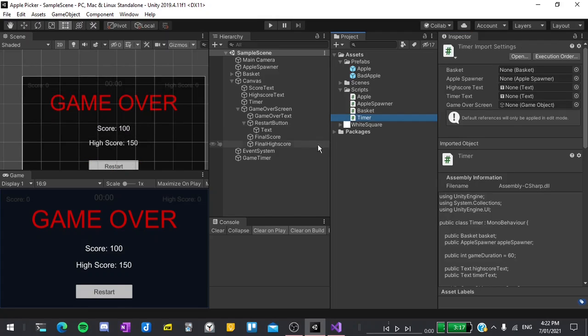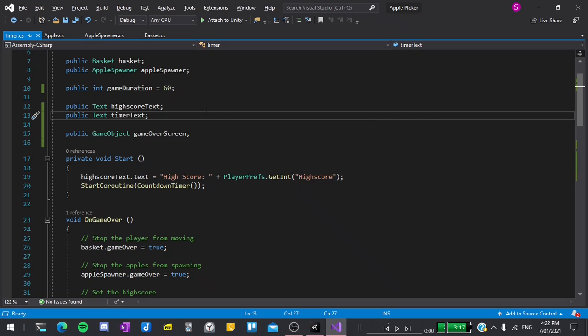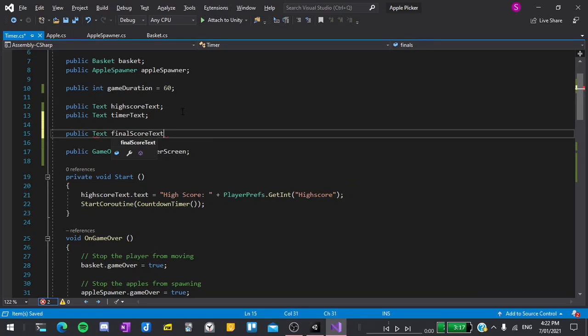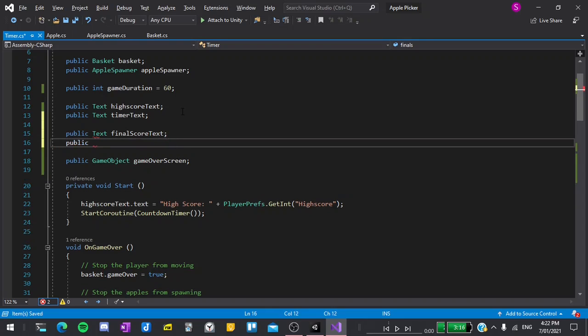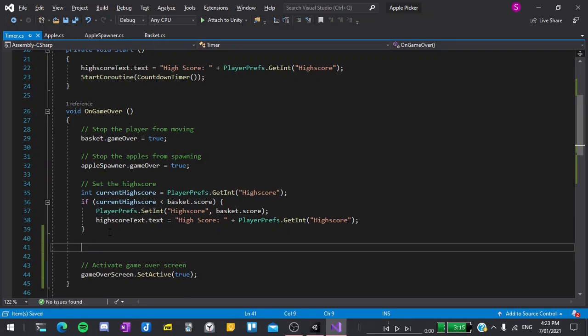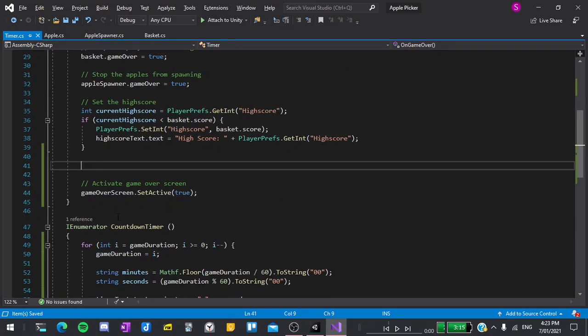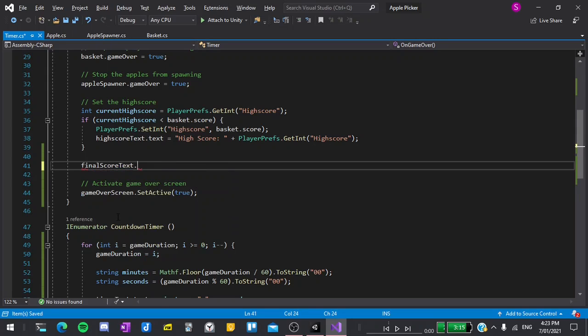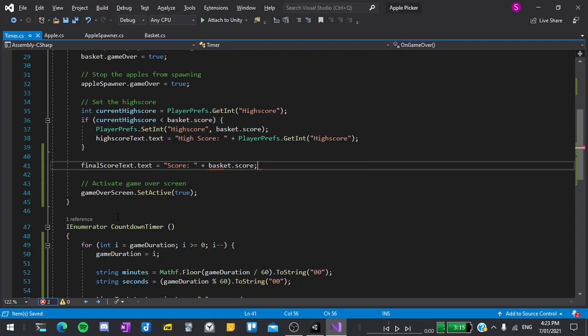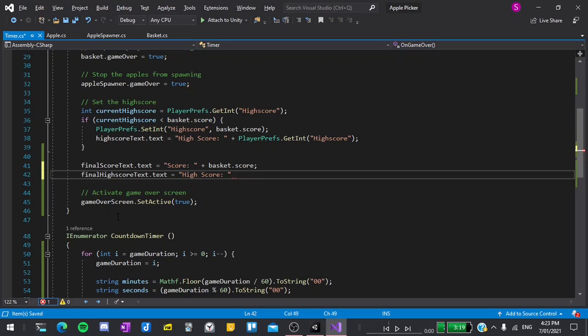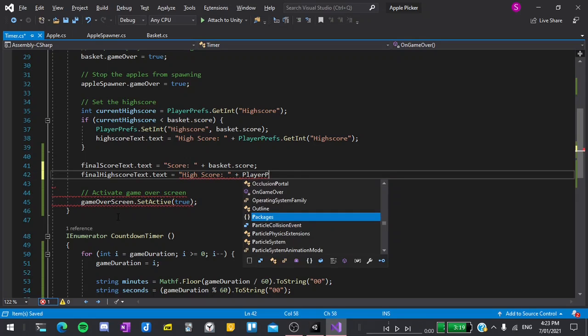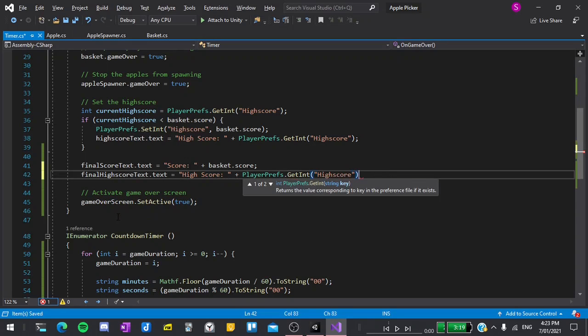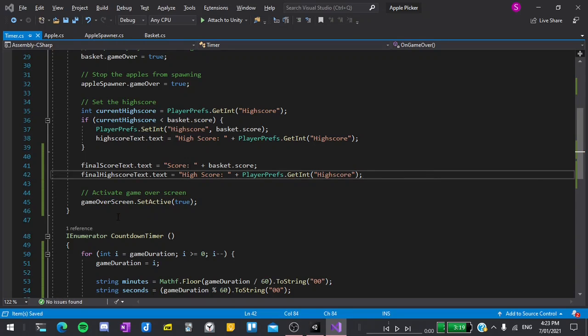Finally to set these text values I'll go back into the timer script and create two new variables which will be public text final score text and public text final high score text. Now before we set the game over screen to active we want to set these values that the player doesn't see them update. To do this we'll simply say final score text dot text is equal to score in quotes colon space and then add on our basket dot score. The final high score text dot text can be set equal to high score plus playerprefs dot get int and pass in our high score key.